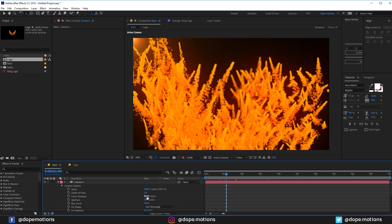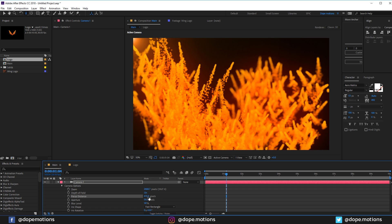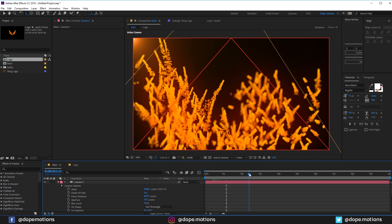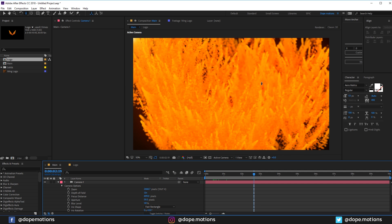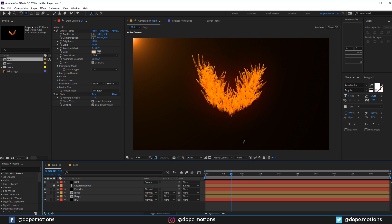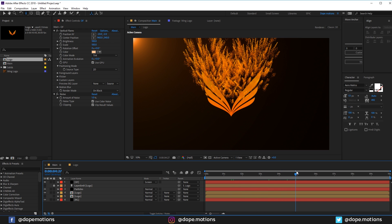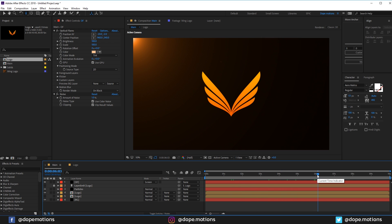Play around with the depth of field — maybe set it to 600 or so to get a really good look. This camera angle looks pretty interesting on its own. I hope you get the idea behind creating this really cool looking logo reveal — it's really simple and easy to create.